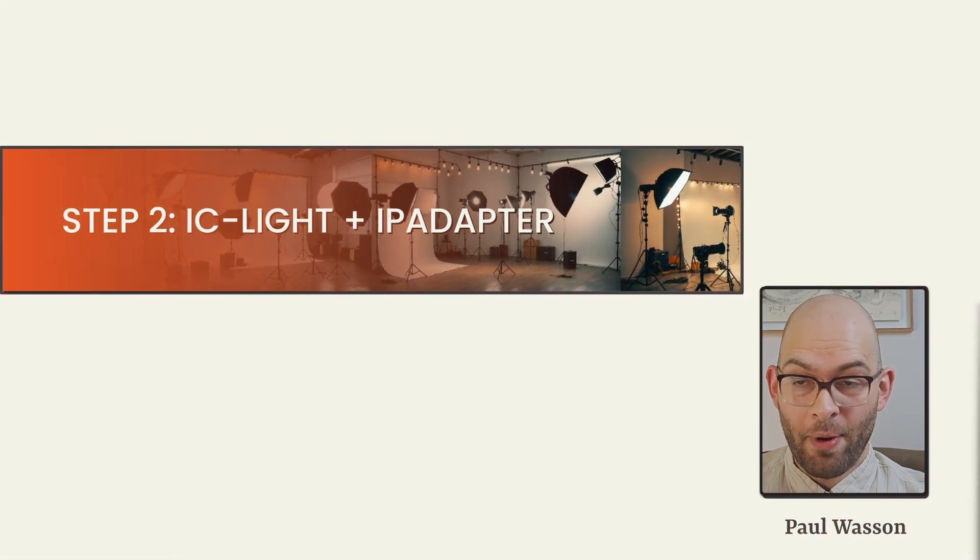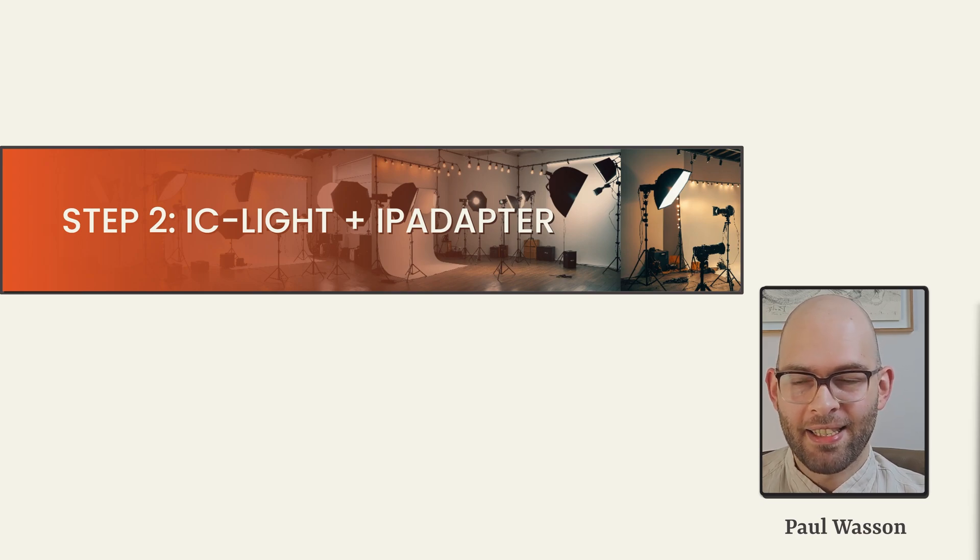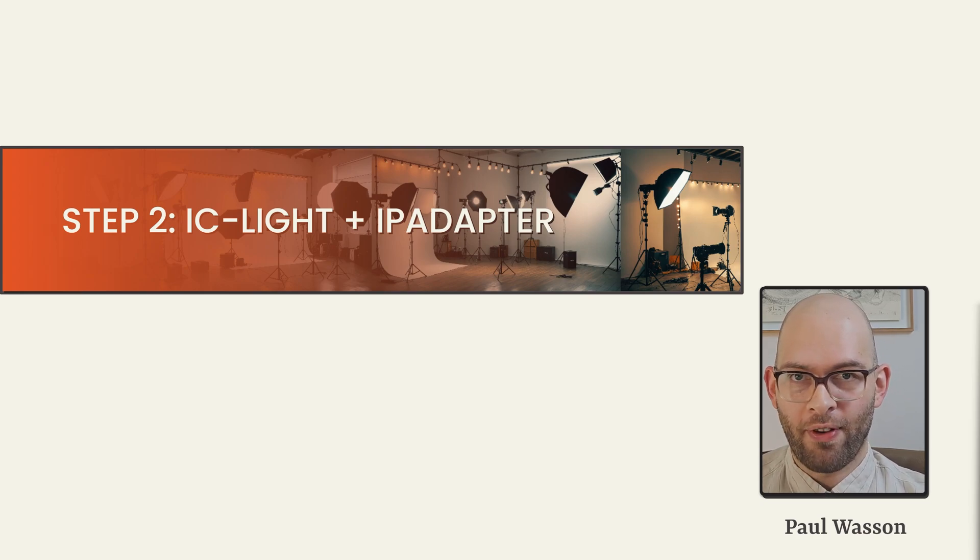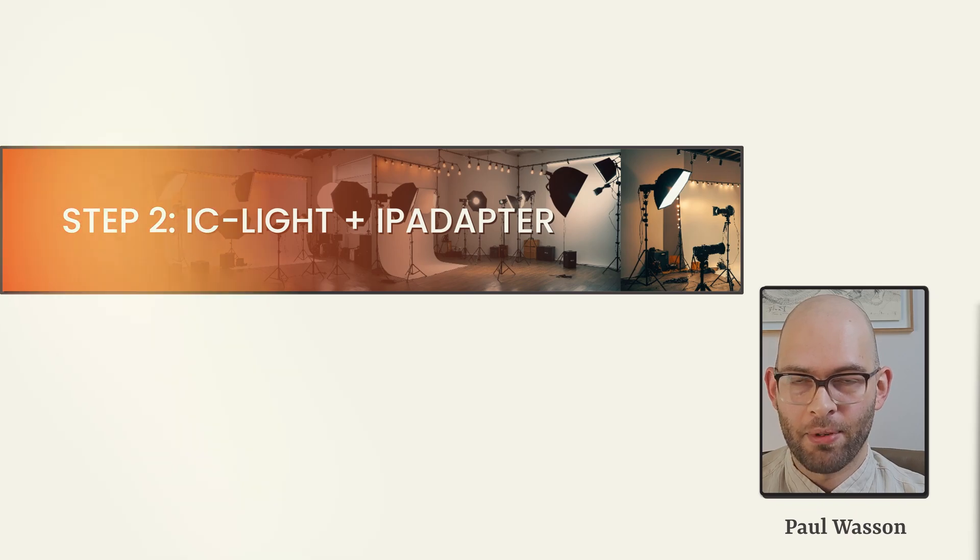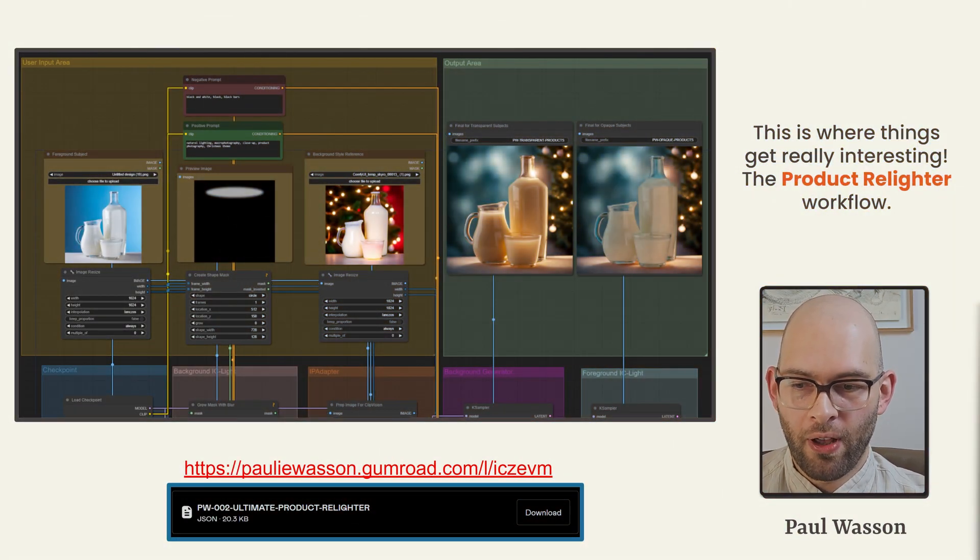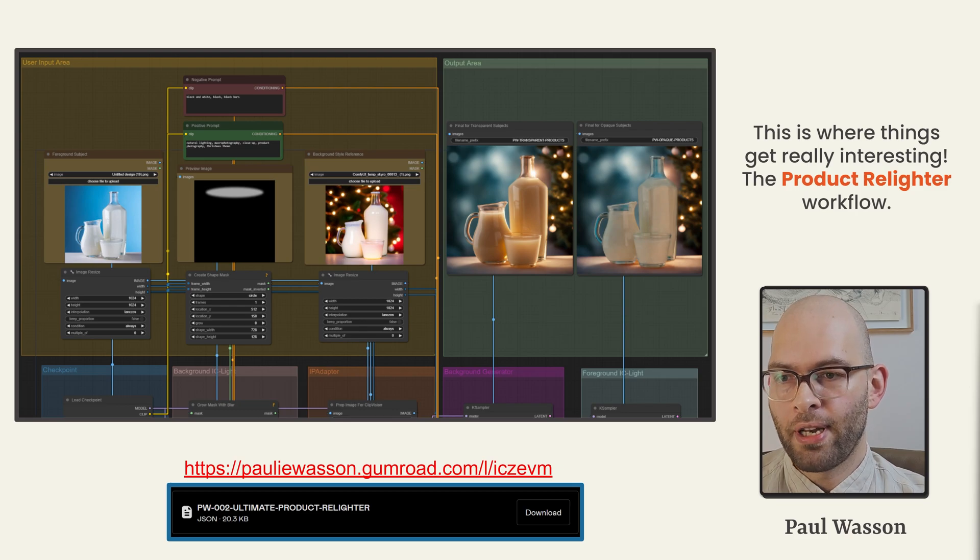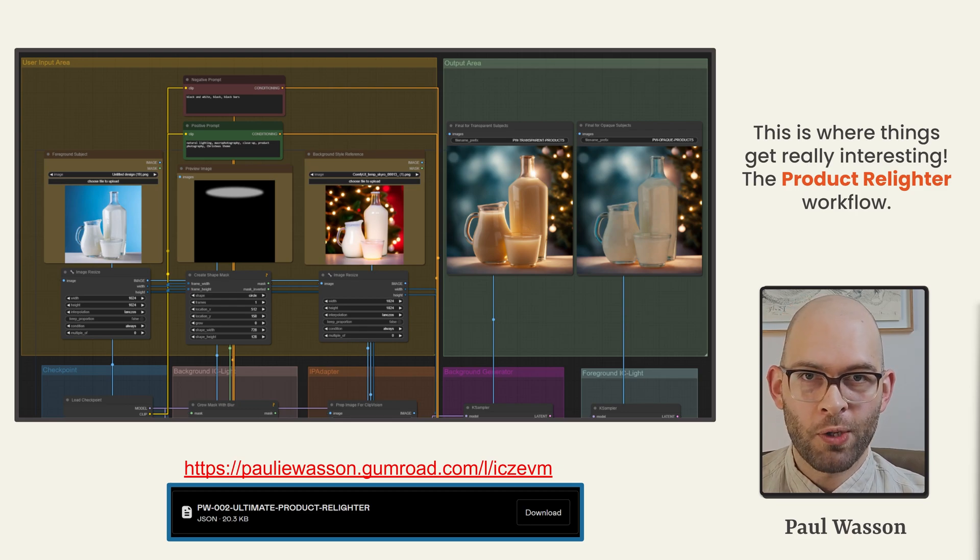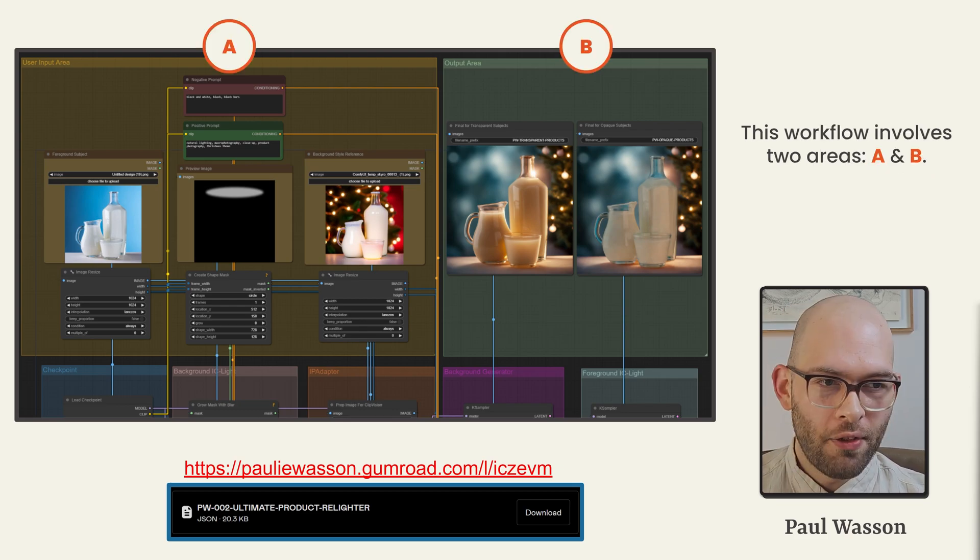Alright, this is step number two, and this is where IC Light comes into the picture and we amplify its powers with IP adapter as well. This is our product relighter workflow, also available in the Gumroad link in the description box below. It's 100% free.